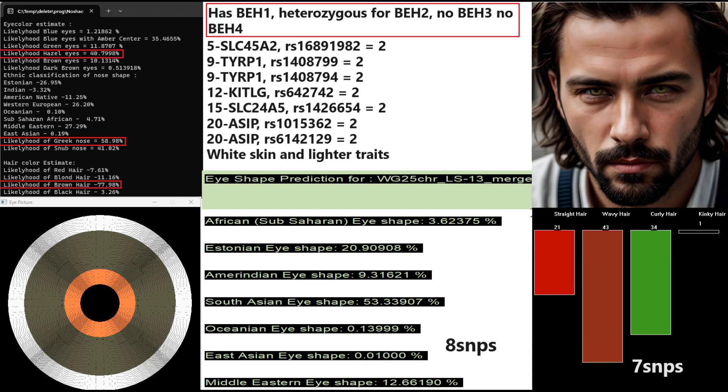This is what he's predicted to look like with my Hirisplex tool. Hirisplex predicts him to have hazel color eyes, Greek shape nose, and brown color hair. He's got blue eye haplotype 1, he's heterozygous for blue eye haplotype 2, he does not have blue eye haplotype 3 or 4.